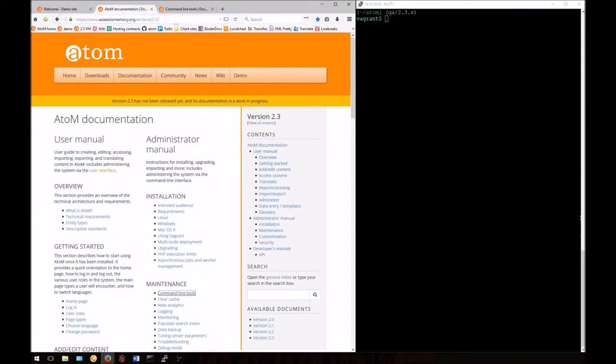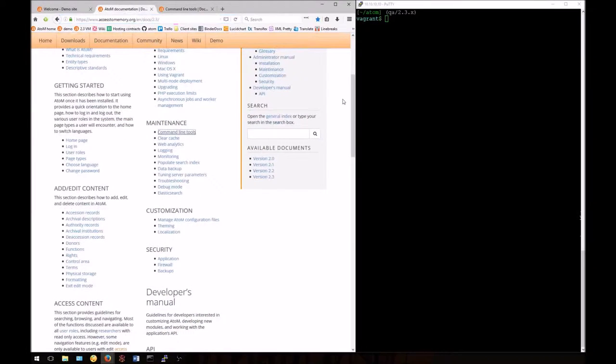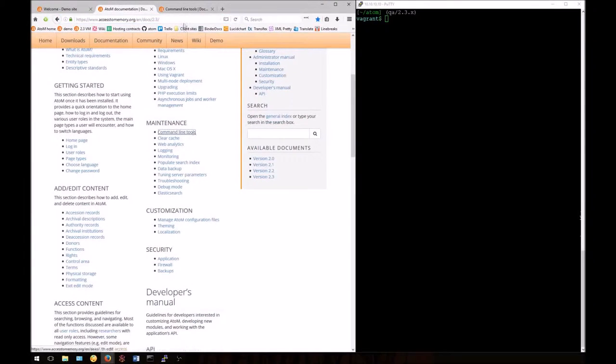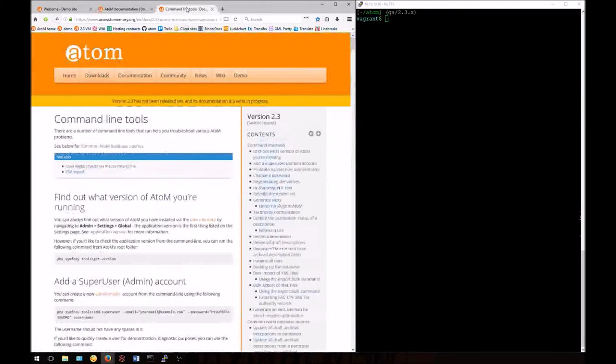You can follow along in the Atom administrators manual in the maintenance section. We'll be looking at the command line tools page and some of the first tools listed there.